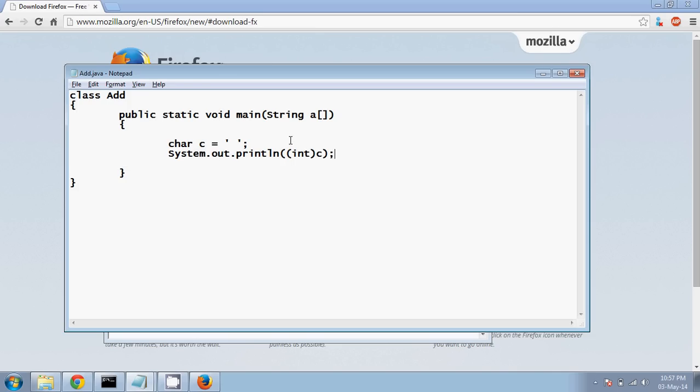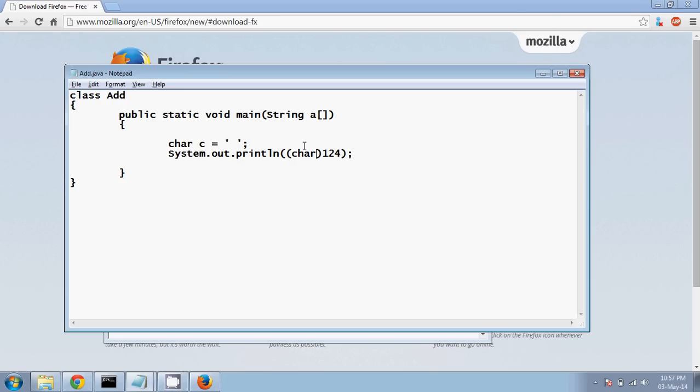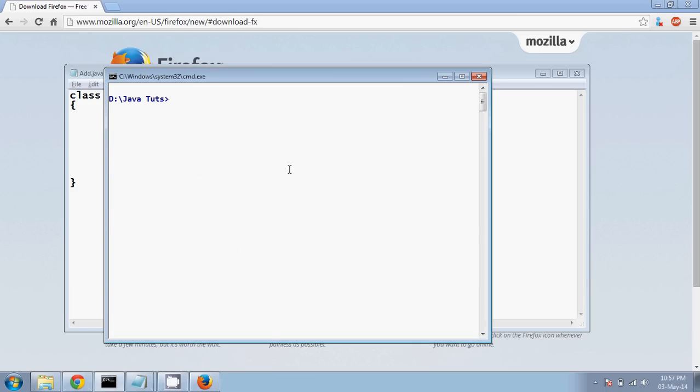So to represent this, what we can do is we will do some reverse part. What we can do is we can say 124, I want to get the ASCII character value of 124. So what we can do is we can specify here char. So we are doing the reverse part, from value we are getting the ASCII value.